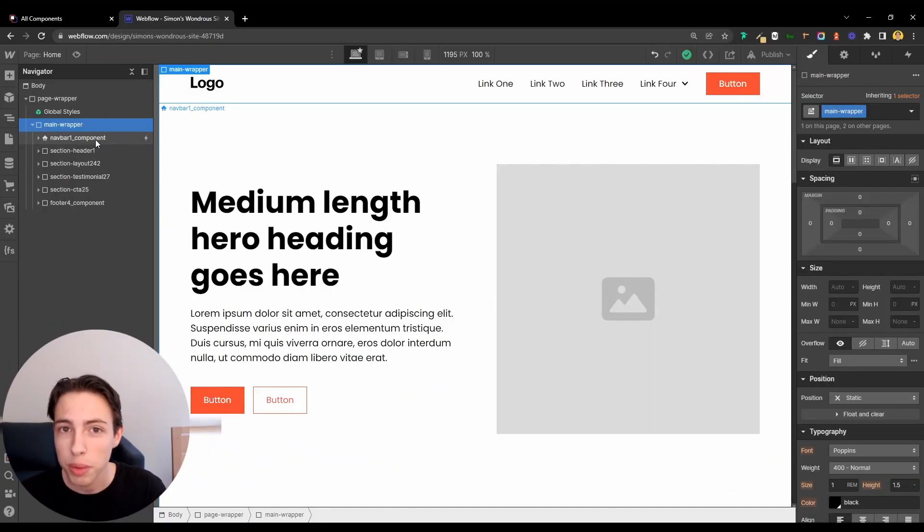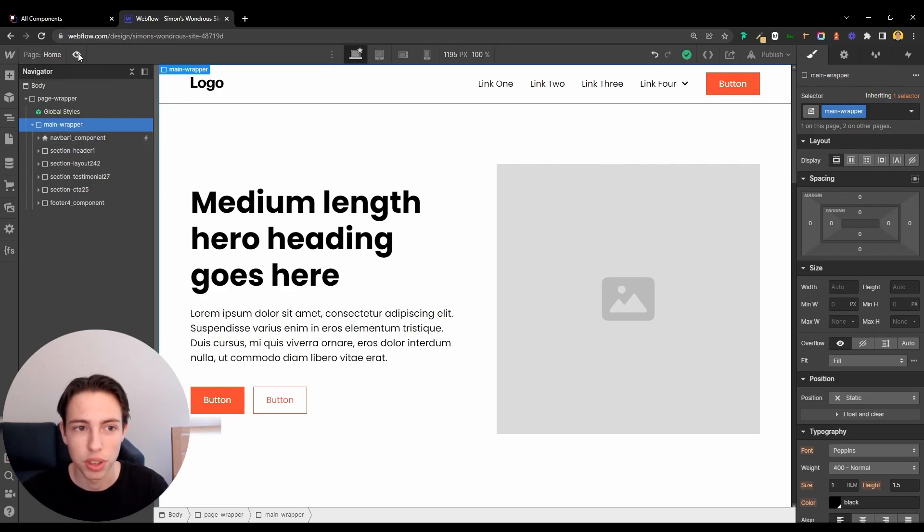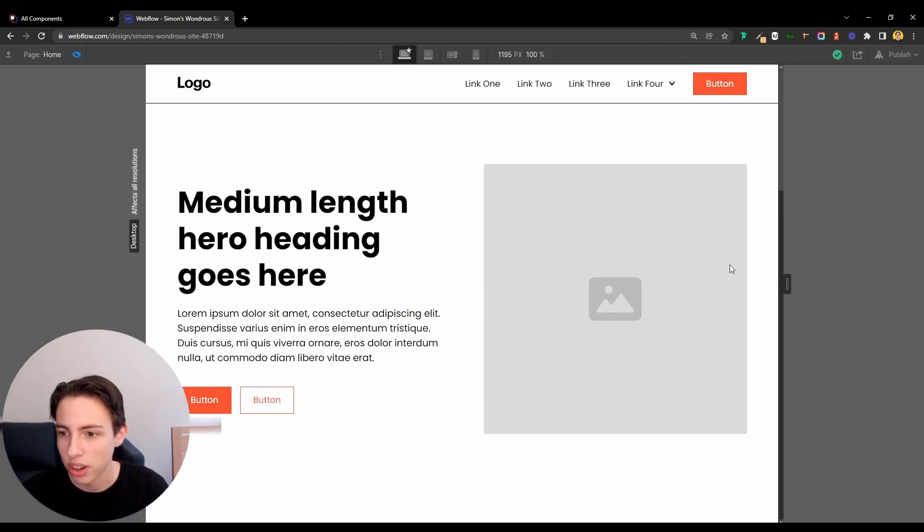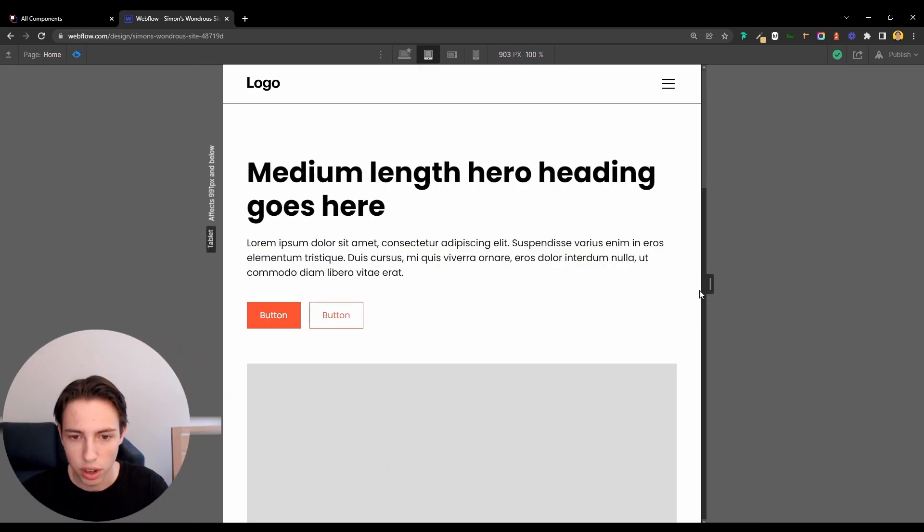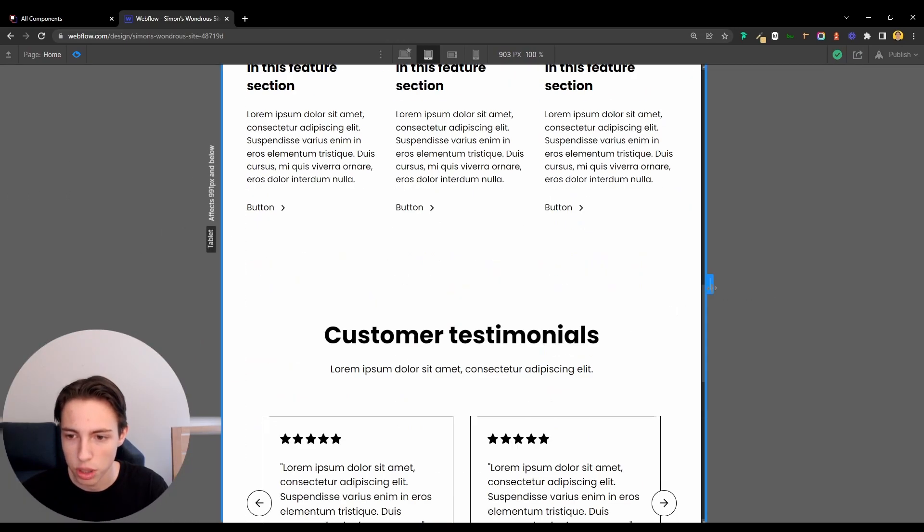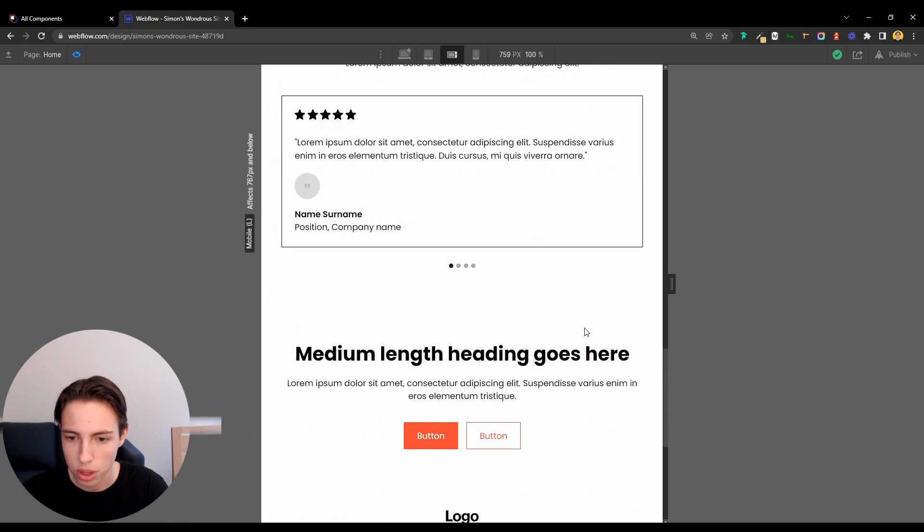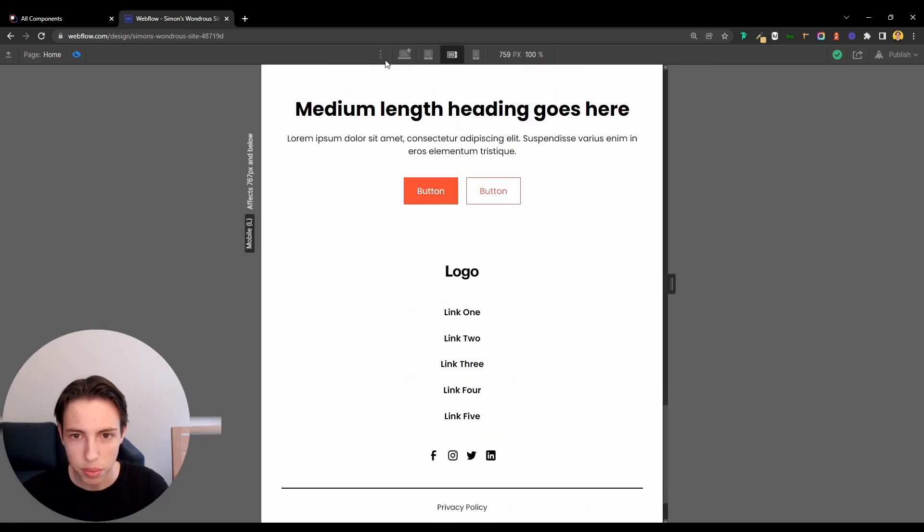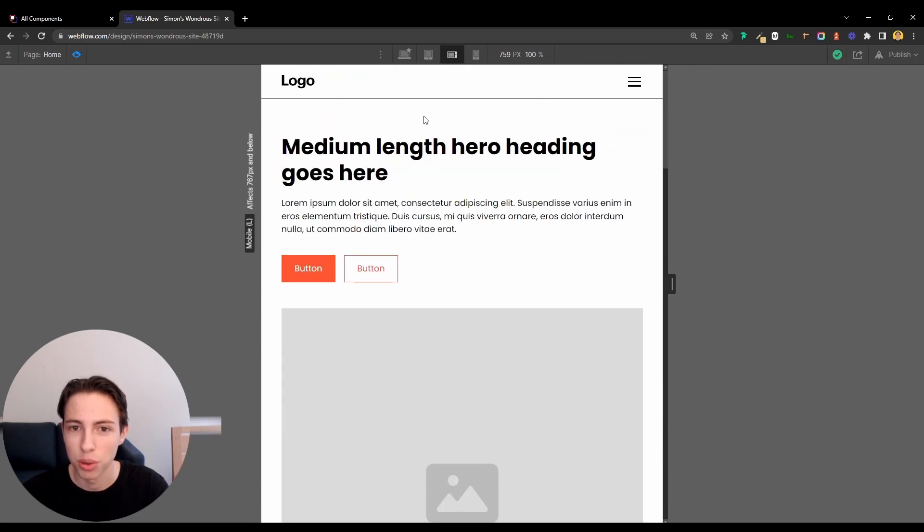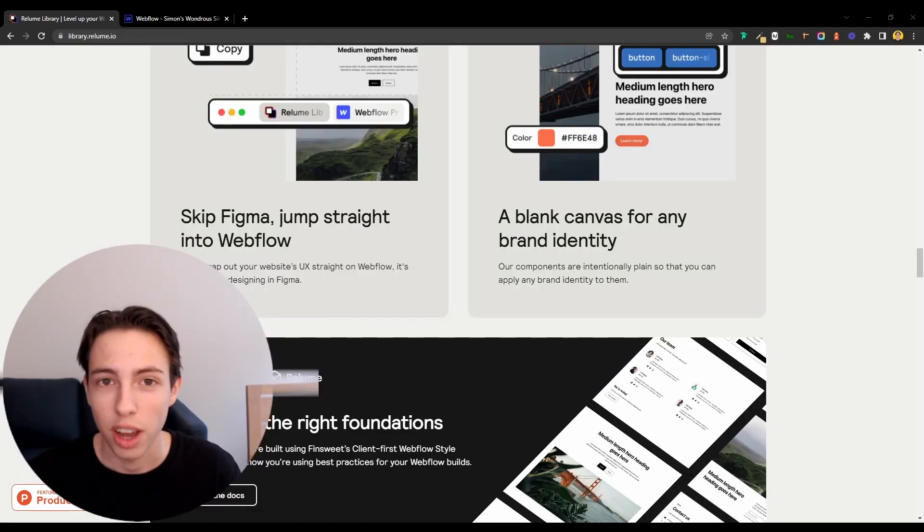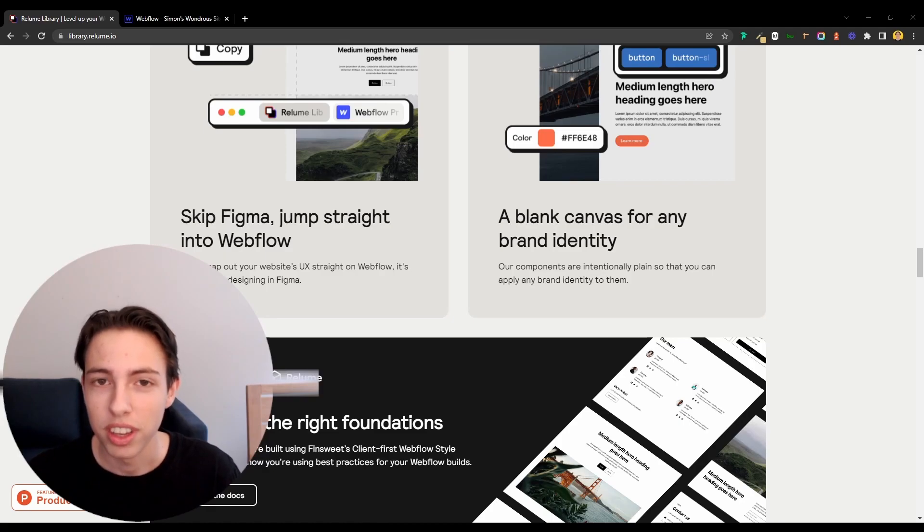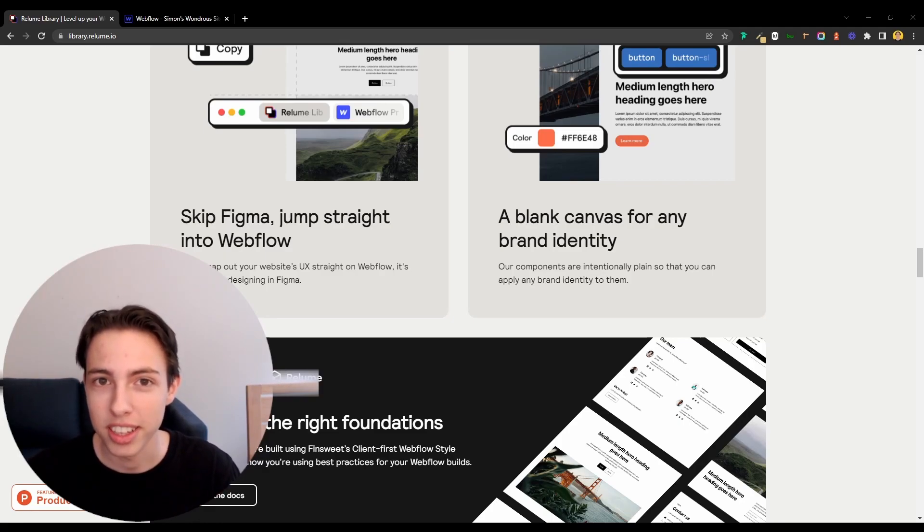Another great benefit of the Reloom library components is that they are fully responsive. You can check this out here. They are fully responsive. Each section is responsive. The sliders are responsive. And especially for the Navbar, that's cool for me because I really don't enjoy dealing with Webflow's Navbar components. You can just check out the benefits for yourself by following the link in the video description.